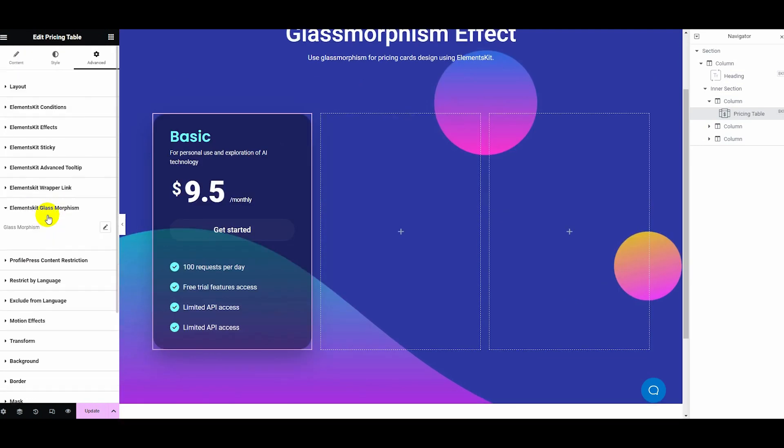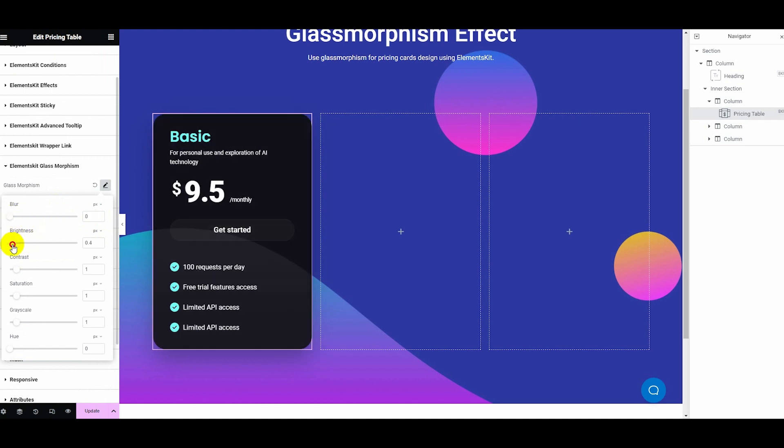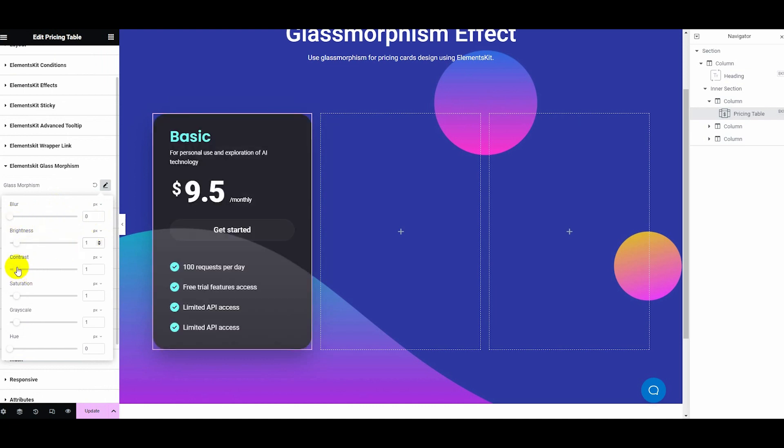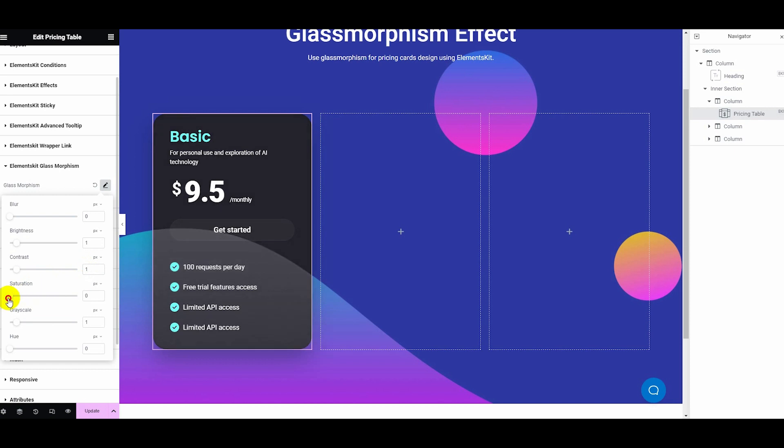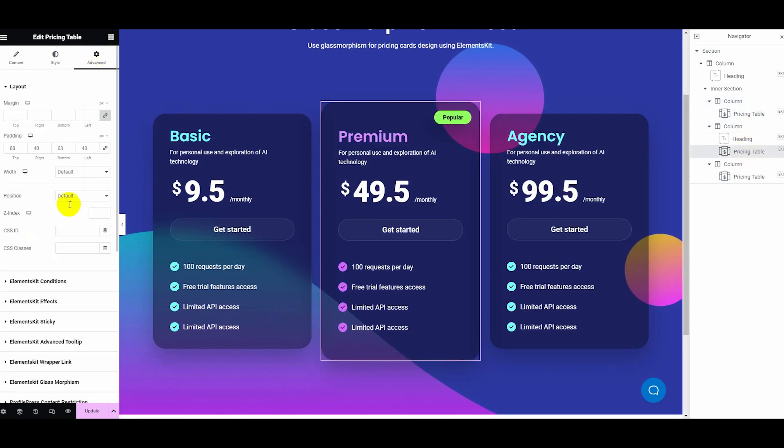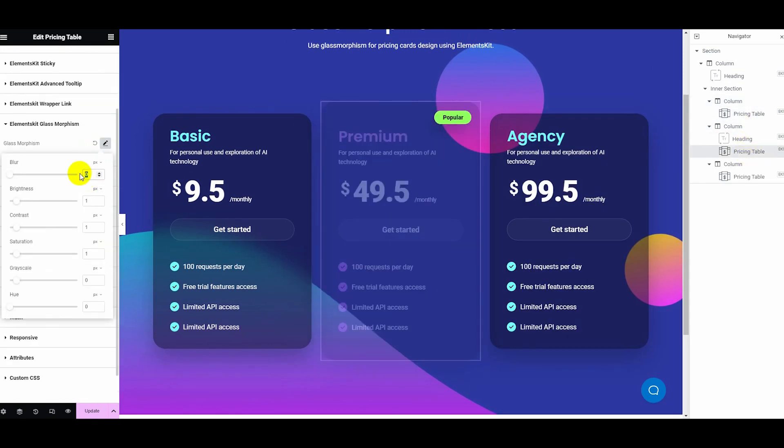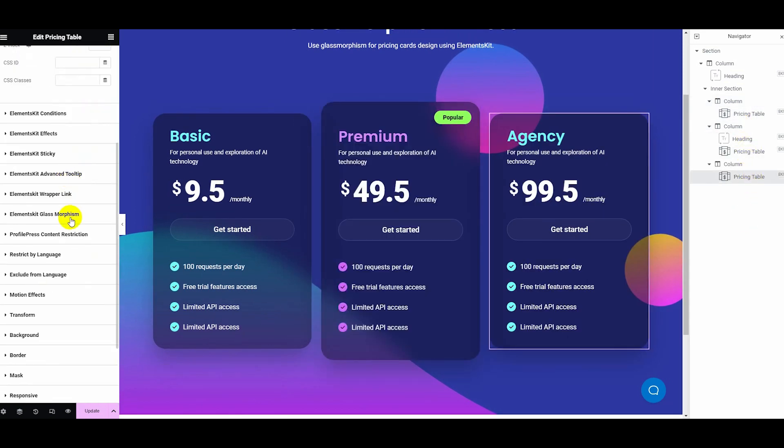After that, click ElementsKit's Glass Morphism option that you will find under the Advanced tab. Here you need to adjust blur, brightness, contrast, saturation, grayscale, and hue by dragging the toggle button. Also, you can manually set input.